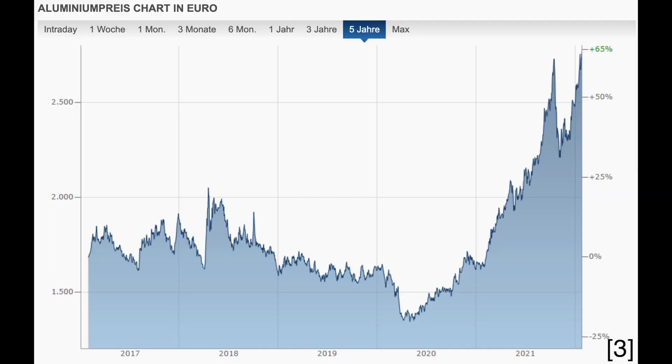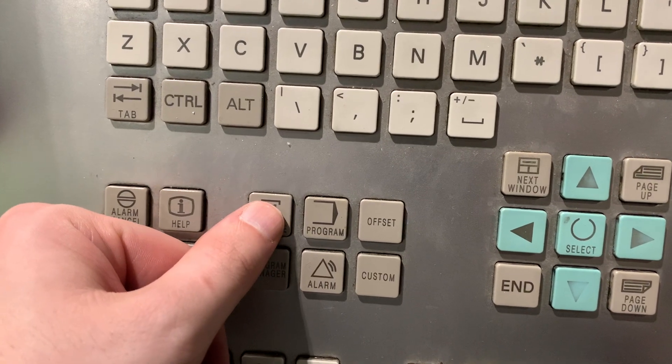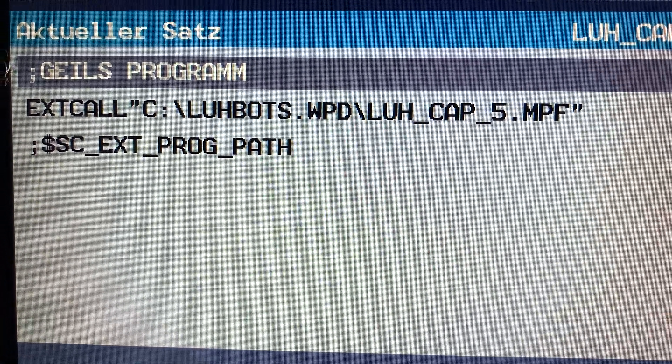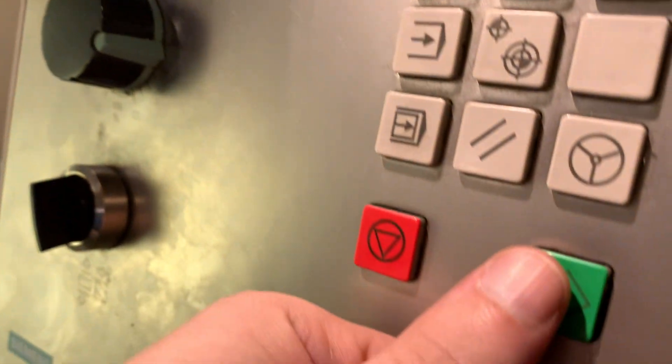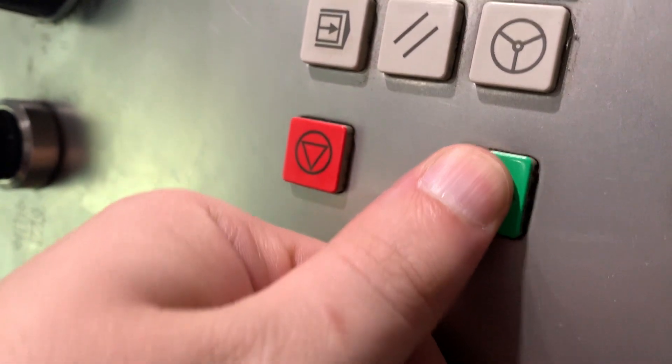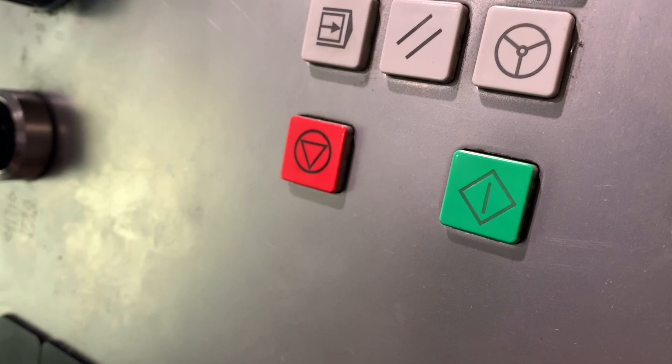At the time I had to make the decision to buy or mill myself, the aluminum prices have risen extremely. Maybe I will mill one or two extra components from aluminum for the Voron in the future, but who knows.